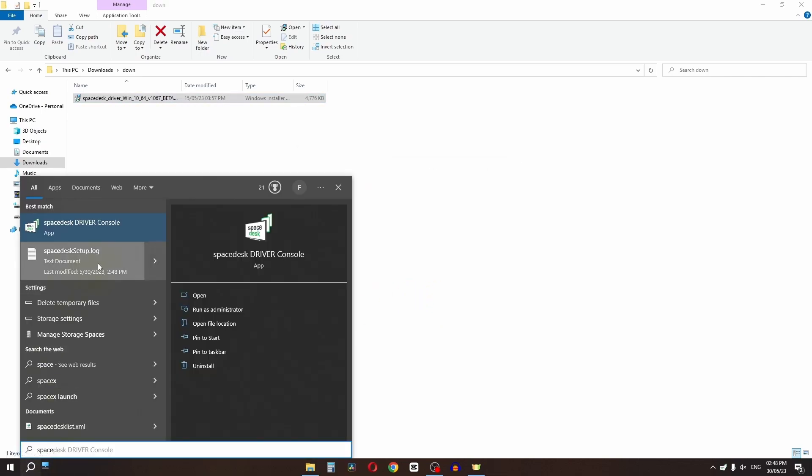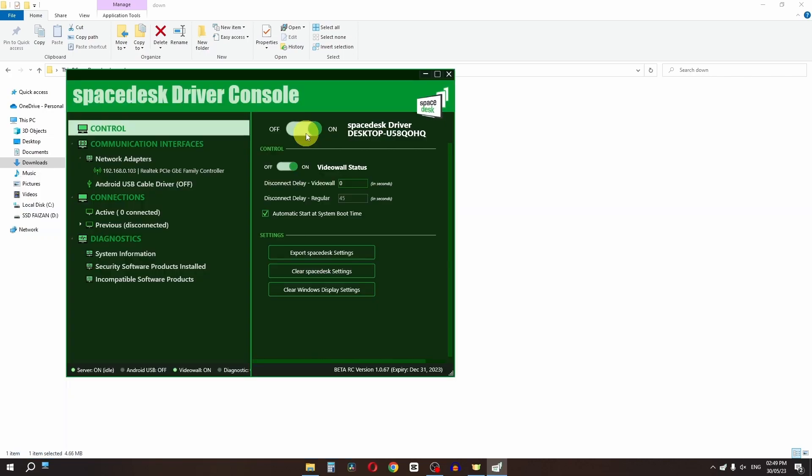In the search bar, search for Spacedex and open the Spacedex Driver Console app. As you can see, it is already turned on. We have to open this app on our mobile phone as well.